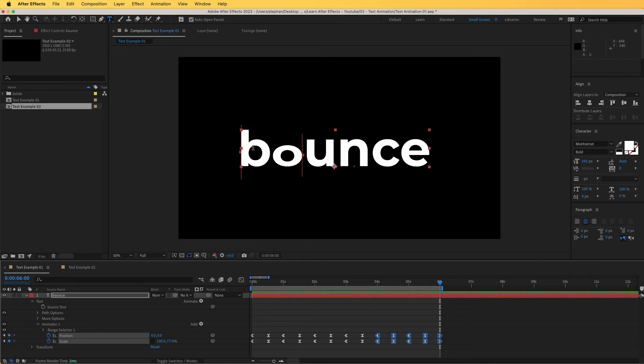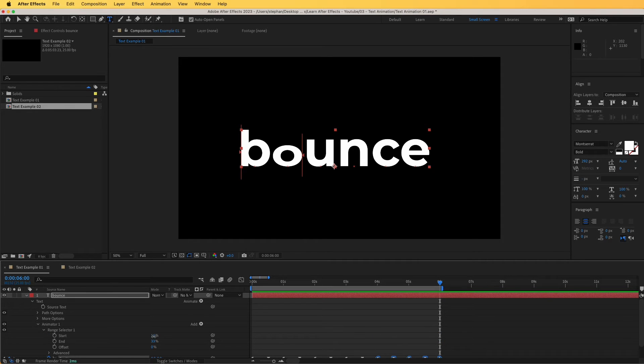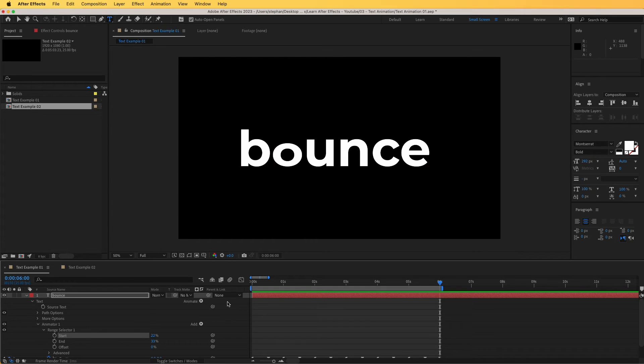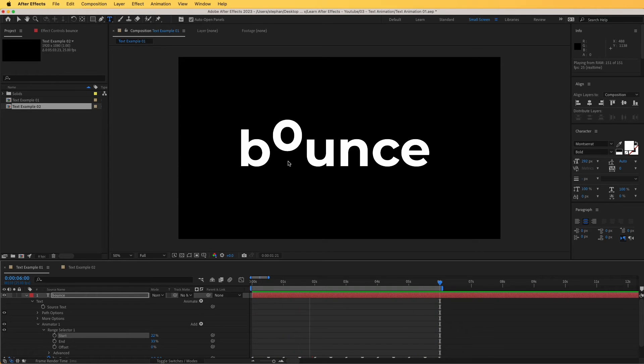Great. So right now I'm seeing that the B of bounce is being affected just a little bit. So I can go into the range selector and make sure that that is isolated. And now we can see only the O of the bounce. Perfect. So that was the first example.